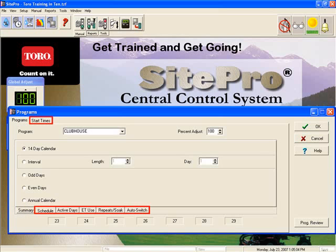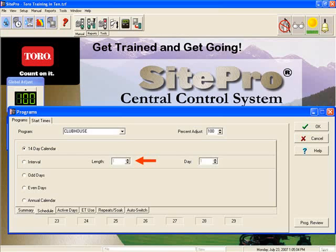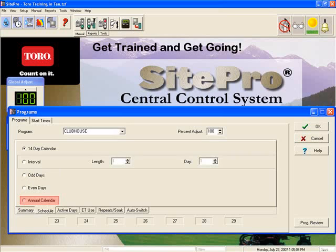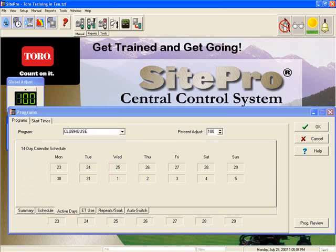The first tab that information is required in is the schedule tab. Here is where we will identify the first W — when the program will run. Your choices here are a 14-day calendar, interval where you enter how many days in the cycle and how often each cycle runs, odd days, even days, or you can identify all active and inactive days for the next 365 days. For our Clubhouse program, I am choosing a 14-day calendar, and my next step is to go to the active days sub-tab and identify the days I want active in the next 14-day cycle.